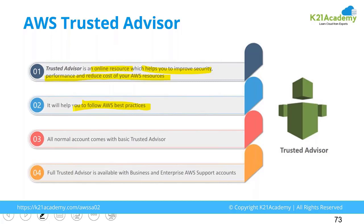All the accounts come with this basic Trusted Advisor. There are a lot of parameters on which Amazon checks your account, but all of them don't come for free to you. The kind of support plan that you are opting, you will be given the access to the Trusted Advisor parameters.